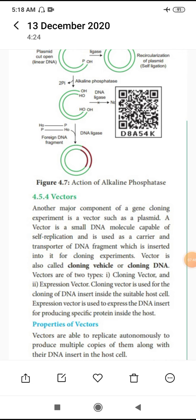It is also easy for multiplication, replication — it can replicate within the host cell very fast. Very low weight in nature, light weight in nature.